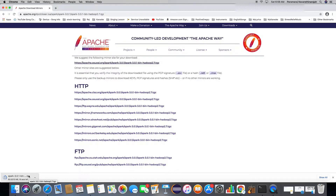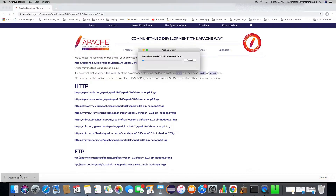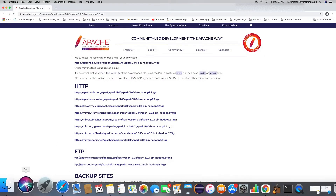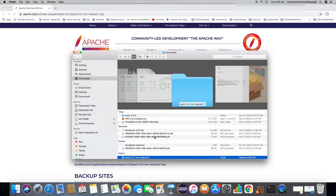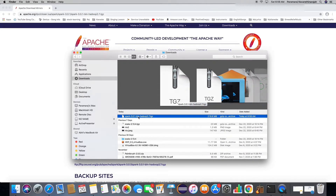Once it gets downloaded, you need to extract it by double clicking on this file on Mac. So it's almost done. Now double click this — this will extract it. And the extracted version is out here, and this is the downloaded file.